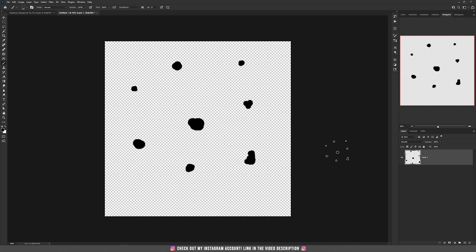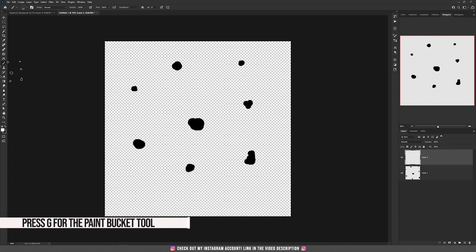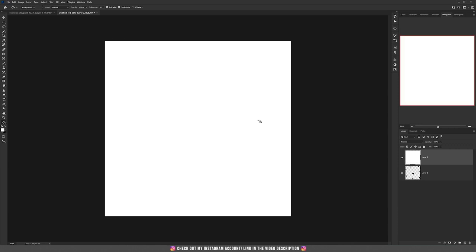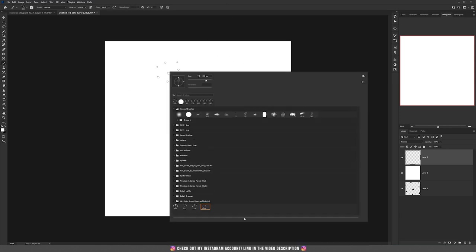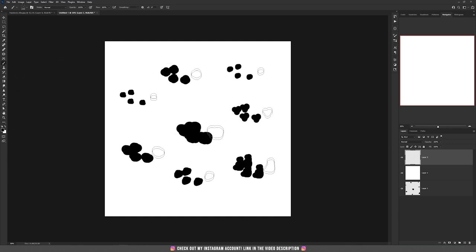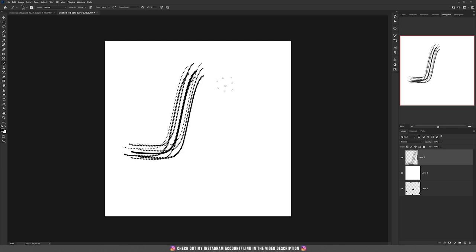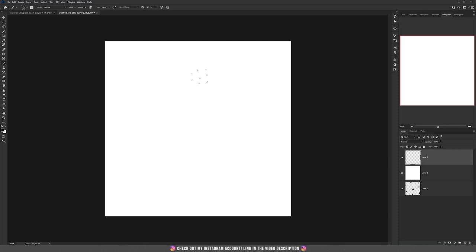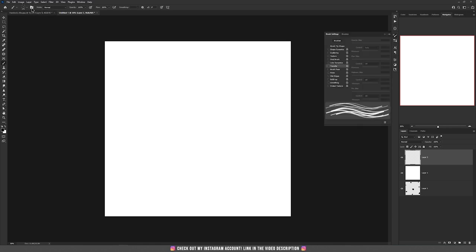It looks like that if you try to draw something. Let's create a new layer and fill it — hit the letter G and fill it with white. Then create a new layer, take the brush tool again, and if you right-click on the screen you'll see your brush — it's the last one. Let's change the color to black. This is the brush we just created, and if you try to draw it will look something like that.